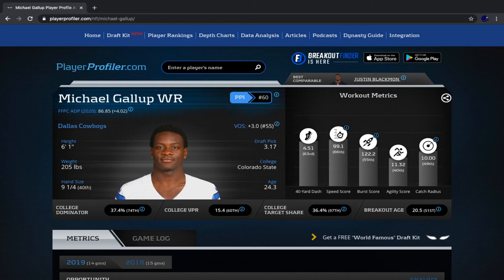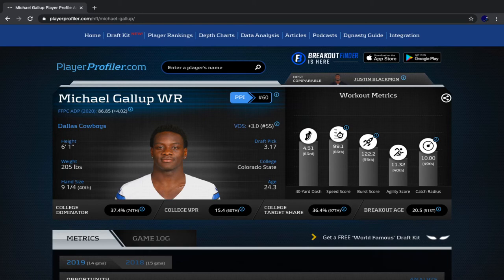Coaching: Mike McCarthy versus Jason Garrett. We looked at 2014 and 2016 Packers teams comparable to the current Cowboys roster. Those teams loved to pass, scored lots of passing touchdowns. From a fantasy football wide receiver perspective — especially Gallup's — Mike McCarthy in 2020 is a decisive win over Jason Garrett in 2019.